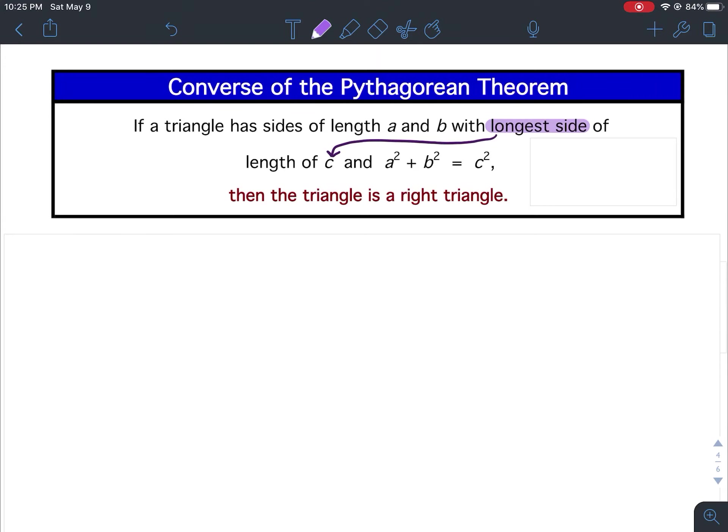The converse of the Pythagorean Theorem states if a triangle has sides of length a and b with longest side of length c, and a squared plus b squared equals c squared, then the triangle is a right triangle. The converse is: if a squared plus b squared equals c squared, then it is a right triangle.